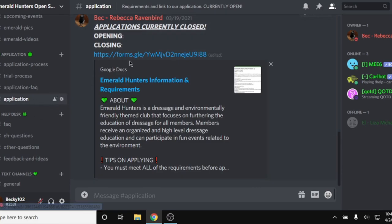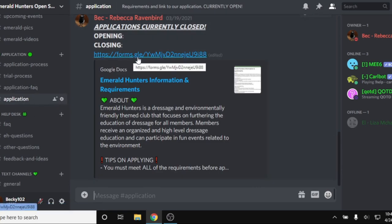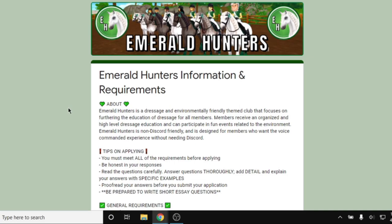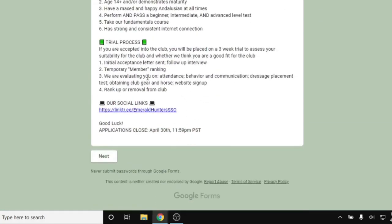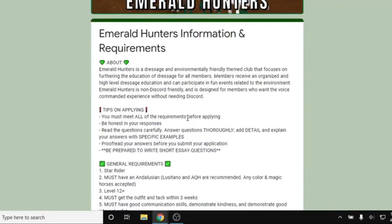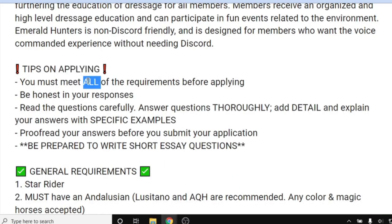Now let's click on our application and get started. We've completed our research and we're ready to apply for the club we want. When you click on their link, look at the first information page — clubs usually have information about their requirements there. Most of the time, clubs want you to meet all of their requirements before you apply, because if you apply and don't meet one — say you're too low of a level, don't meet the age requirement, or don't have the horse — then you've wasted your time applying for a club that will basically reject you.